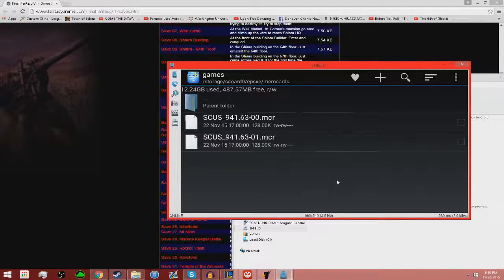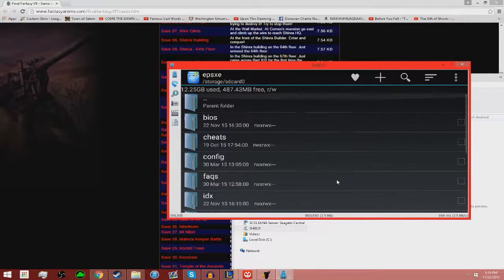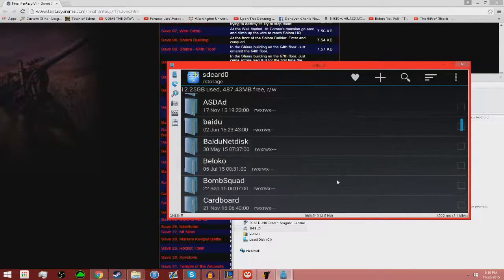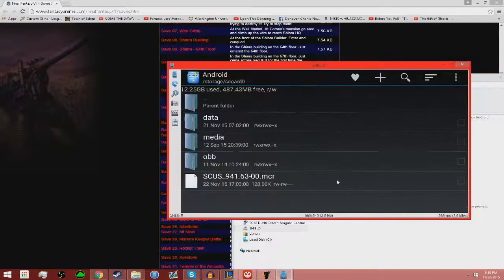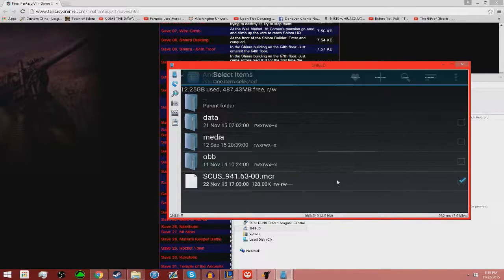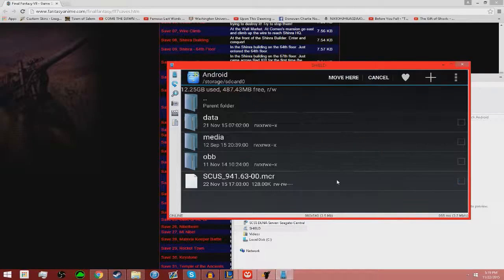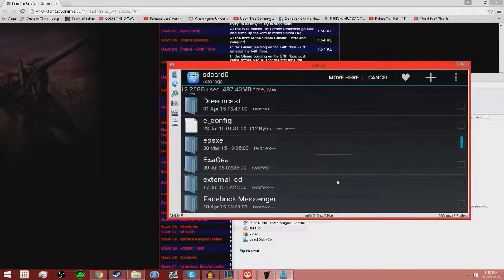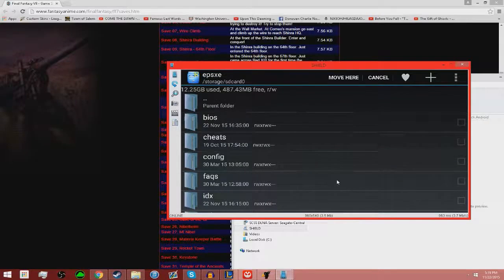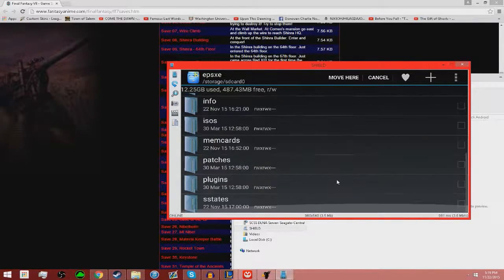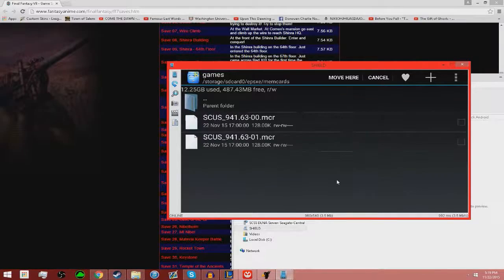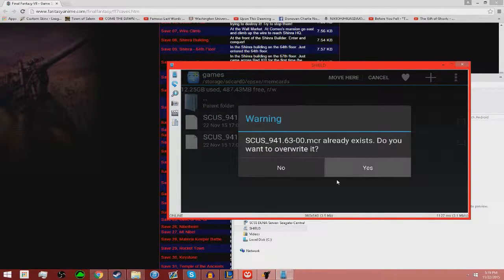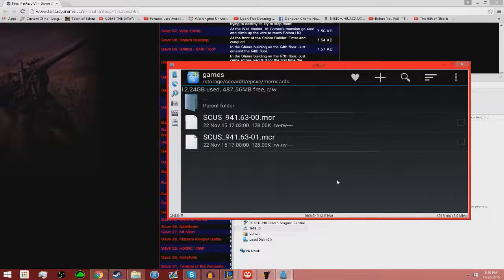You want to go back all the way up to wherever you put that, and mine happens to be in Android. So I'm going to my Android file, find this. You're going to cut it and go down to ePSXe file, memcards, games. Move here. It already exists, you want to click yes to overwrite it.